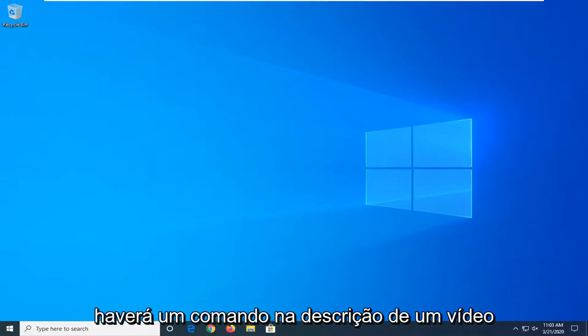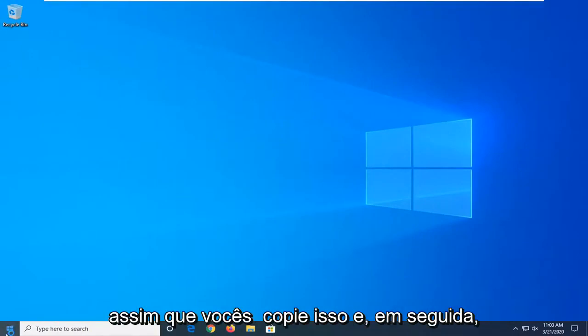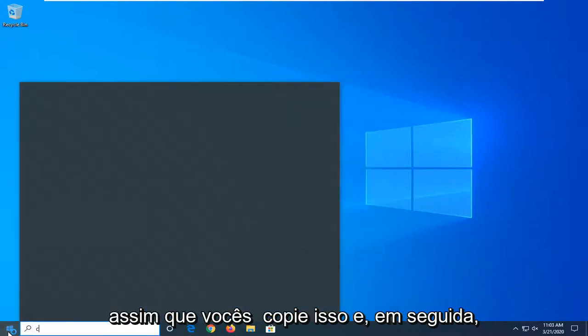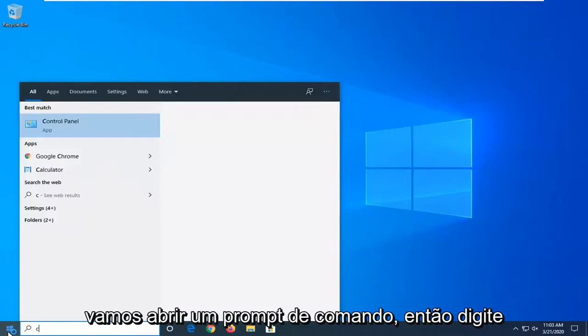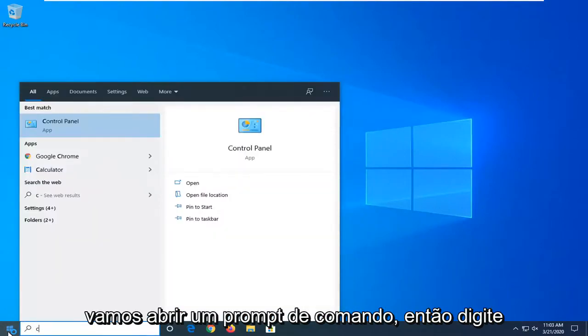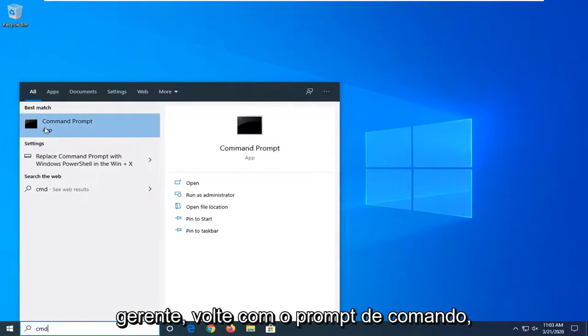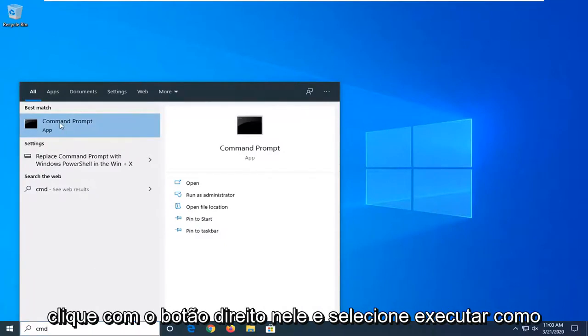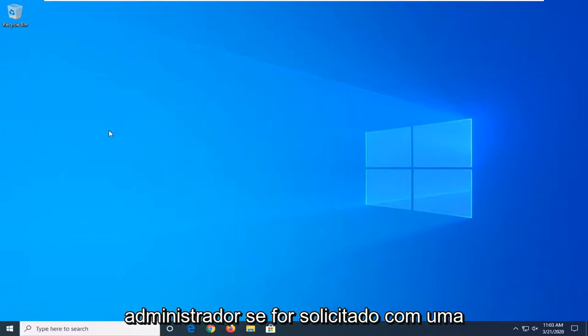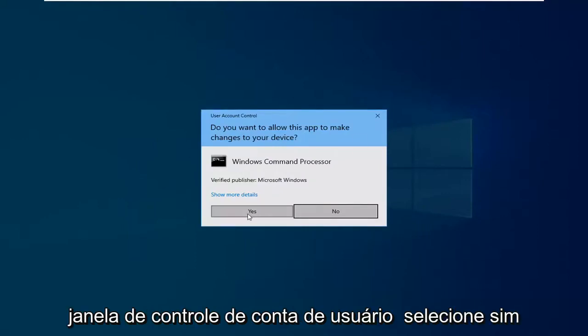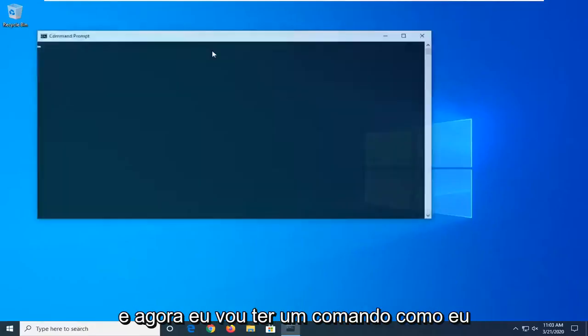Another thing you can try: there will be a command in the description of my video. I want you to copy that and then we're going to open up a command prompt. So type in CMD into the start menu search. Best match should come back with Command Prompt. Right-click on it and then select run as administrator. If you're prompted with a user account control window, select yes.